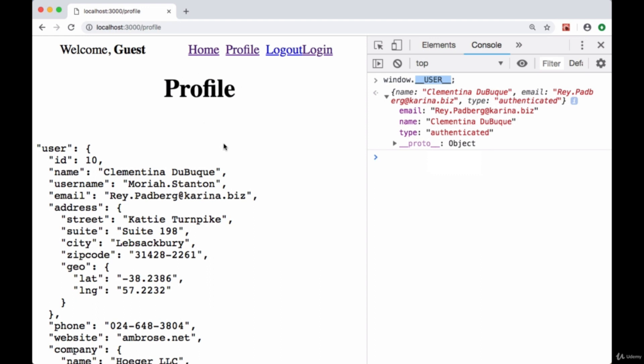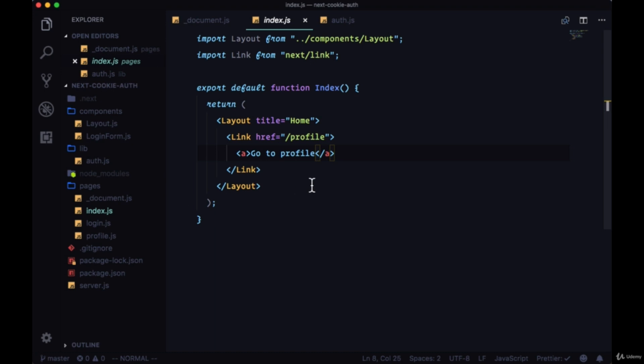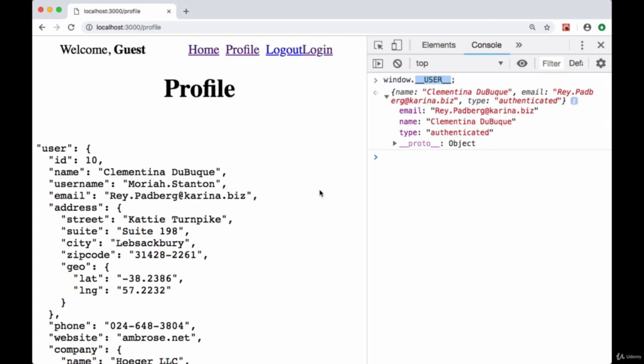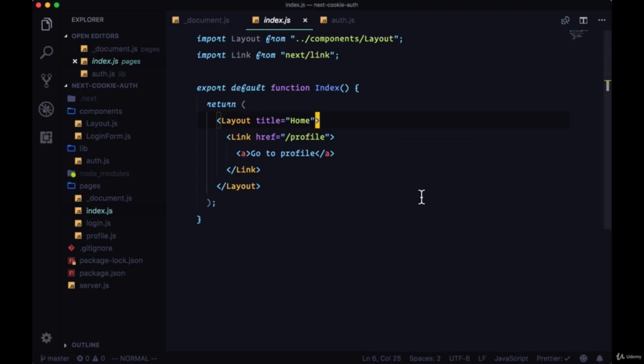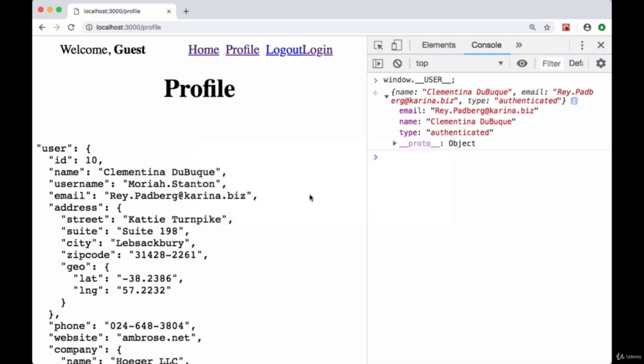But now what's the point of all this? We're still not doing what we wanted to do with the navigation. Well, if we look at a given page, all we need to do is somehow get this data that we're putting on the window, take it and put it on the layout component's props. If we pass it down through props to layout, we can put the user's name or information in the page and we can appropriately change the buttons in our navigation.